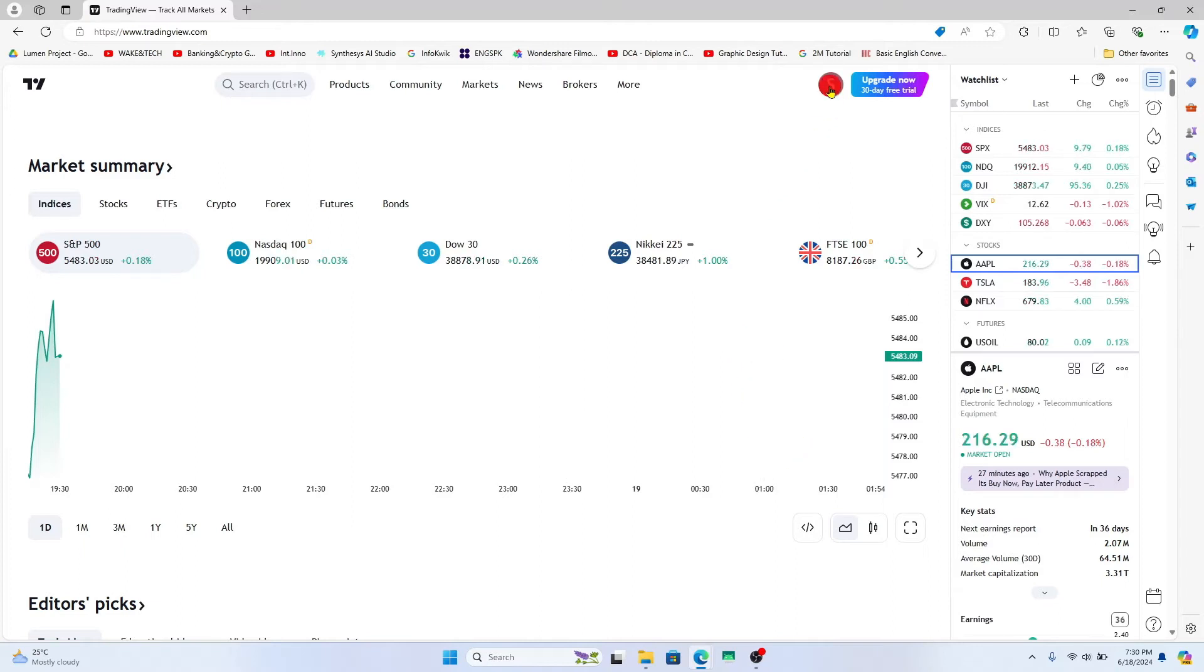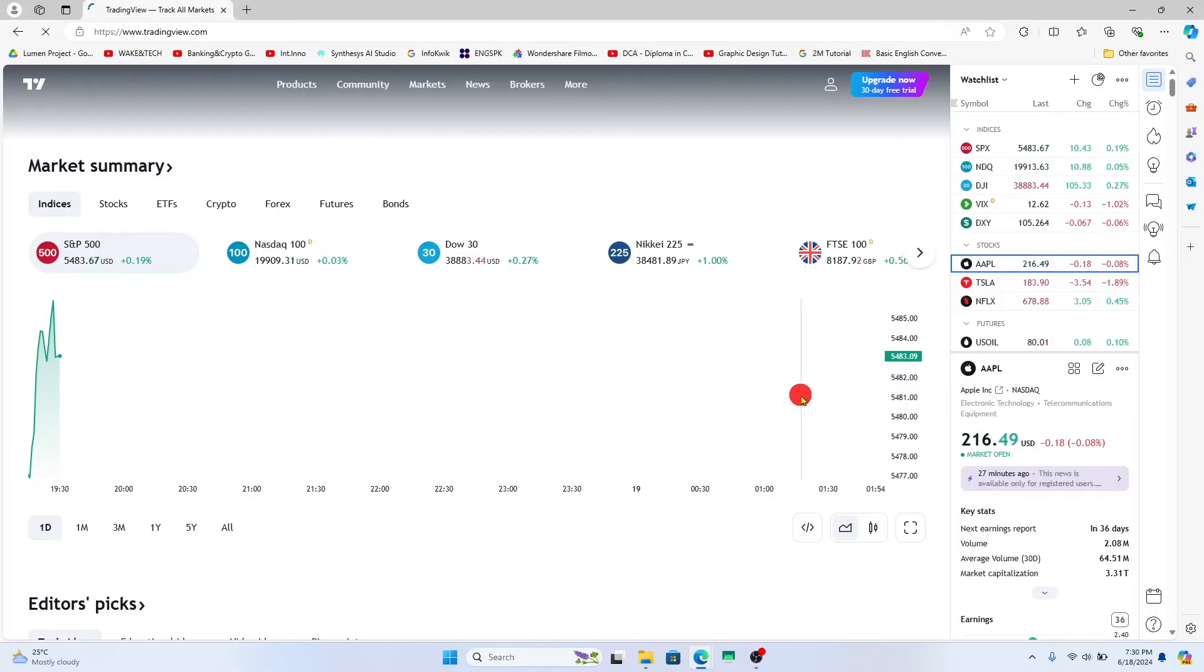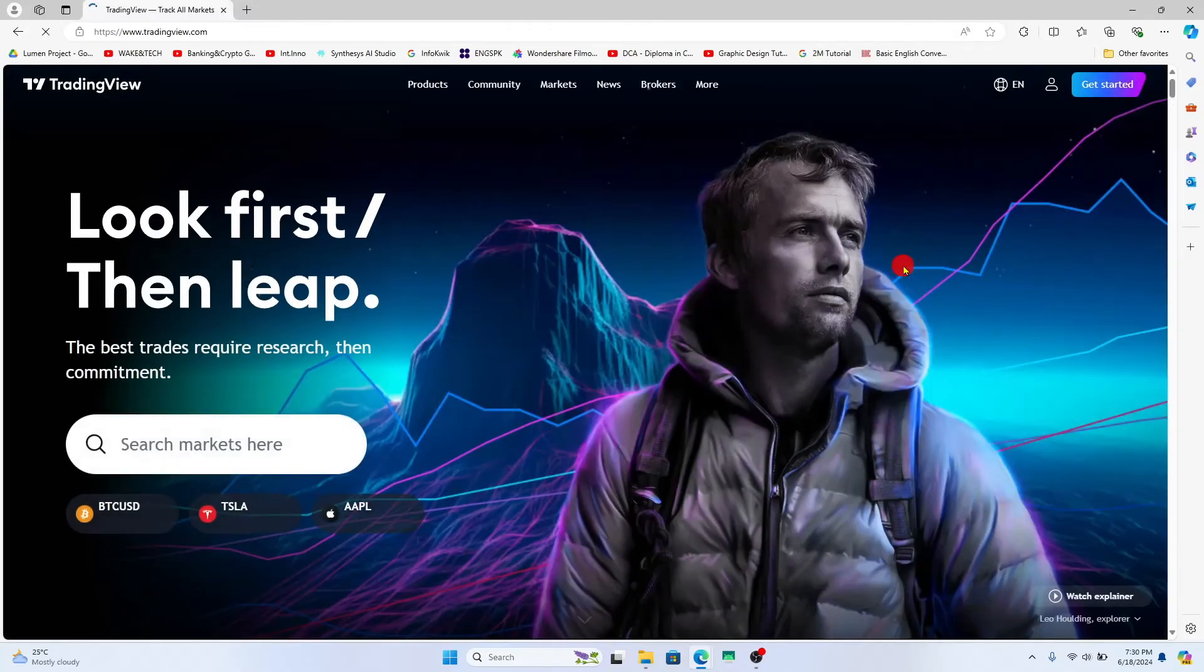Now click on your account icon at the top right corner and you will see the sign out button. Go ahead and click on it and now you will be logged out from your TradingView account right away.